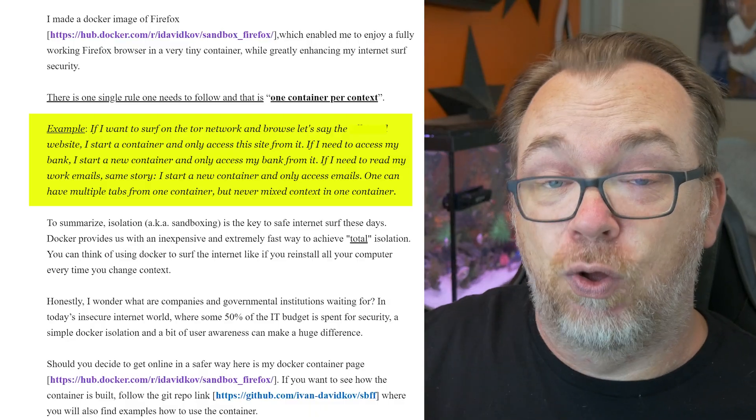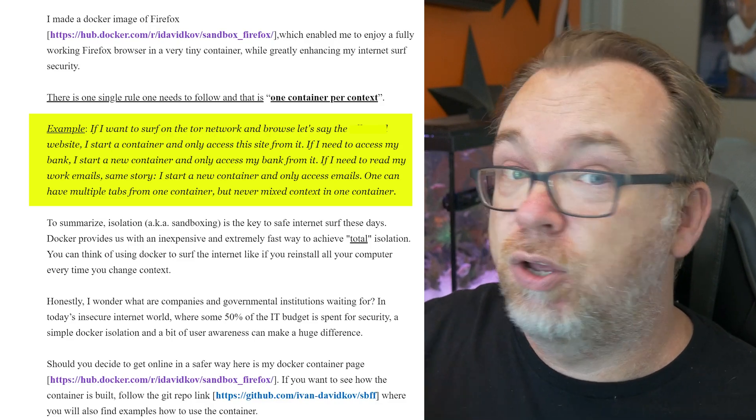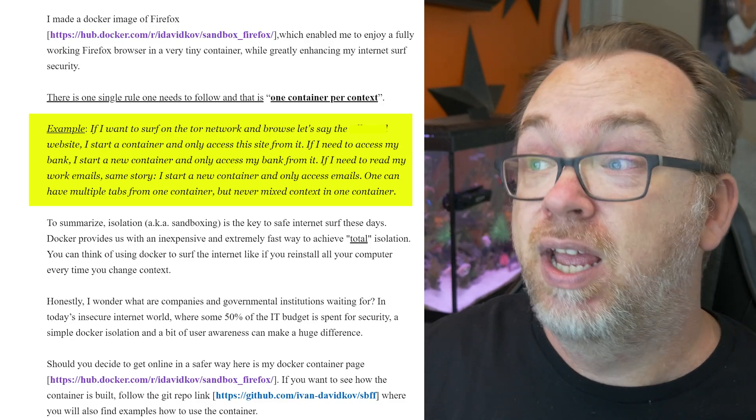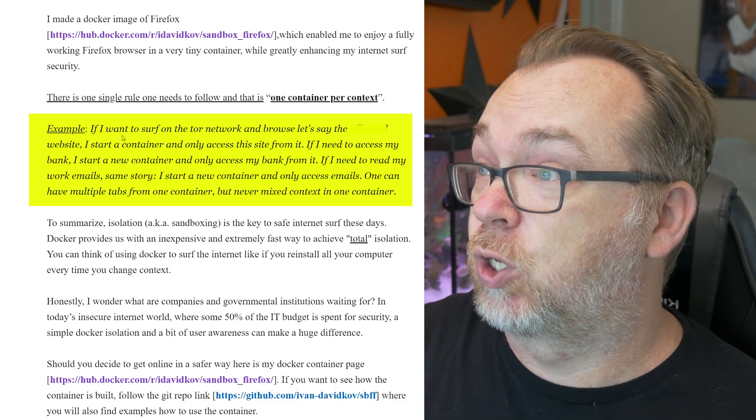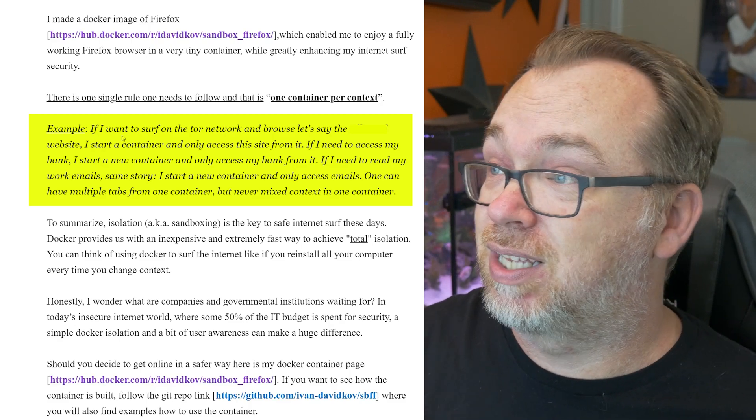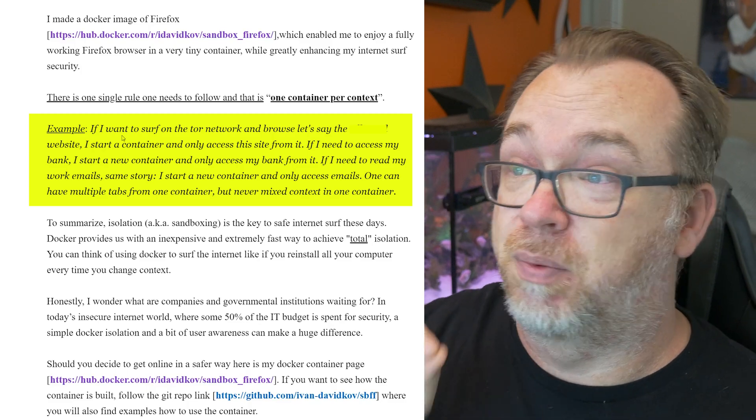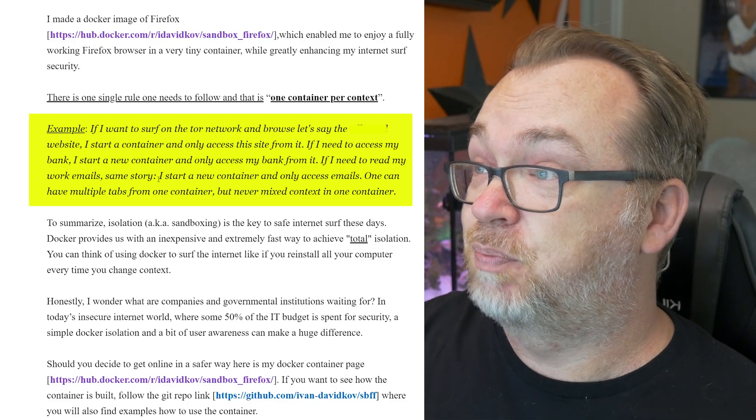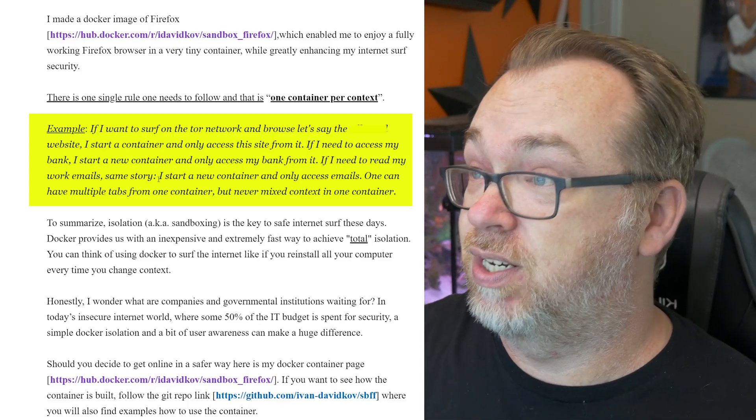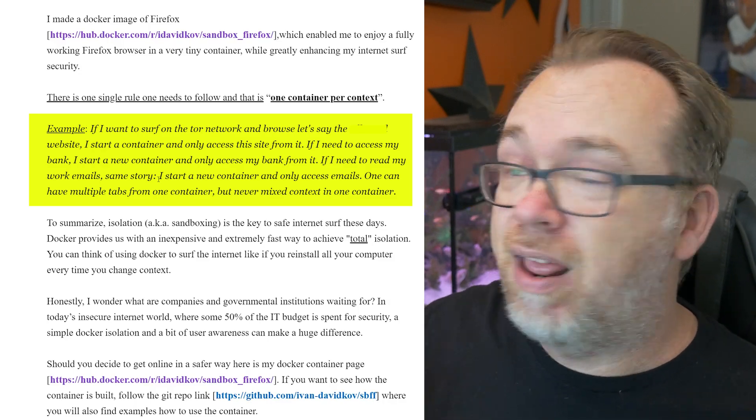In this article over on LinkedIn, Ivan talks about using it to the nth degree for online security. He says if he wants to surf on the Tor network, he starts a container and only accesses those sites from there. If he needs to access his bank, he starts a new container and only accesses his bank from that one. He's basically started a new container to keep all of his browsing activity separate so that there's little to no chance of one thing taking over another, or maybe picking up a virus or malware. It can be containerized and hopefully completely segregated from the rest of the system through a Docker container.